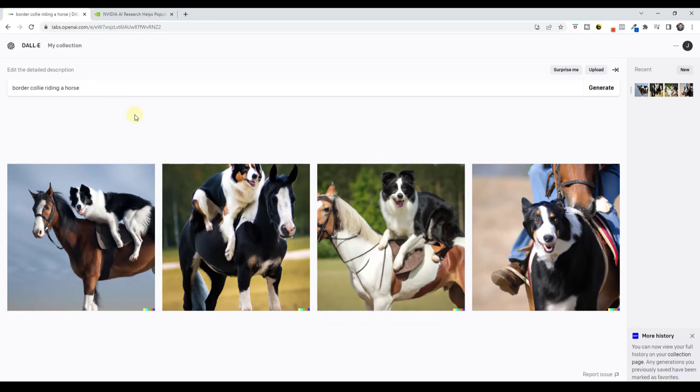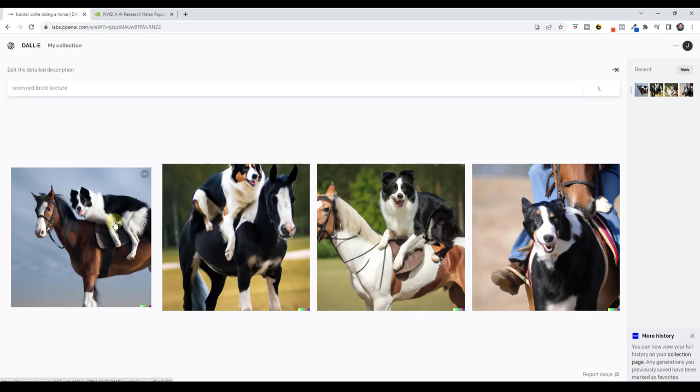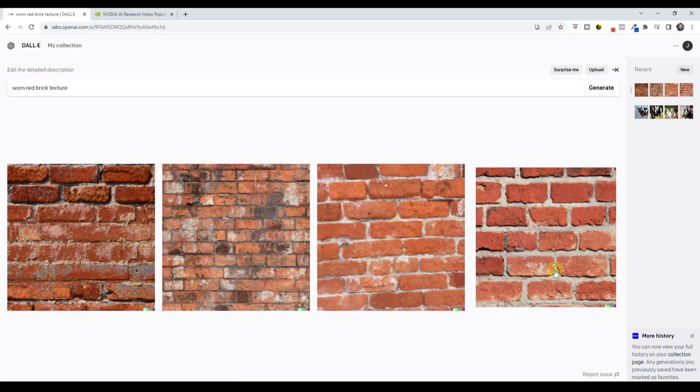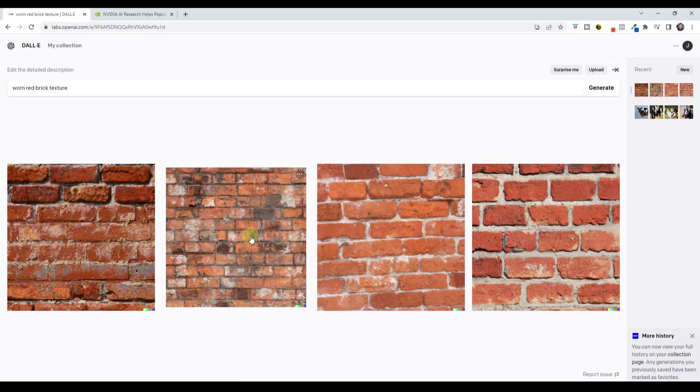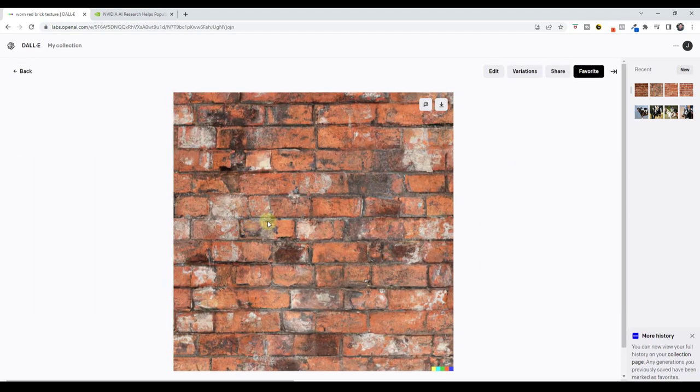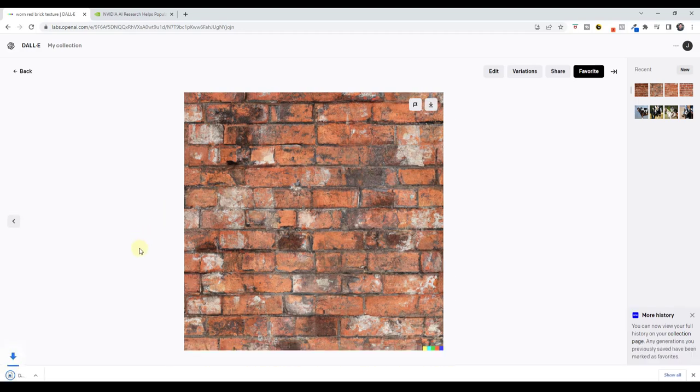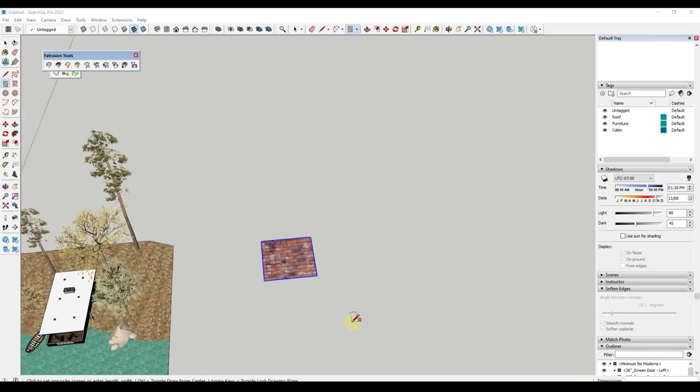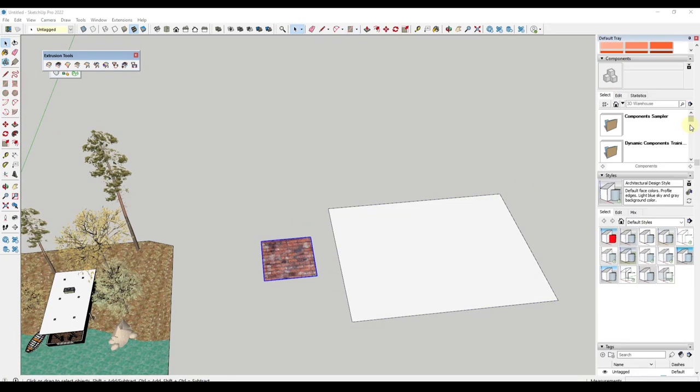However, what I would like to do is I would like to try to create textures using this tool. So let's say, for example, that I was to type in worn red brick texture and click on the option for generate. So if I look at this, this is actually able to create images of worn brick like this. However, there's a bit of a problem. And the problem is if I take this image and I download it, then I bring it into SketchUp. So I'm just going to take this and explode it. And then I'm going to try to apply it to a larger surface.